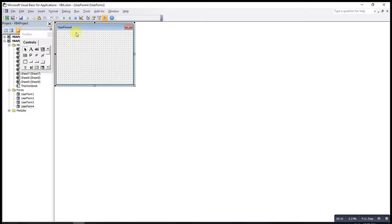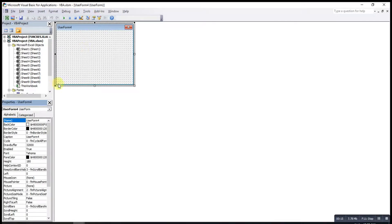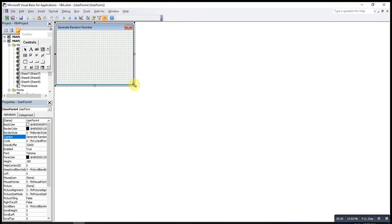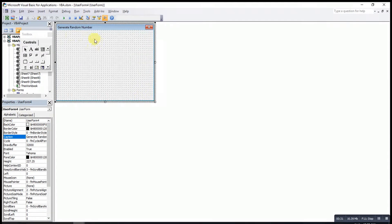If we want to design this User Form according to our preferences, we can click on the Properties window. If we want to change the title or the name, we can change it under Caption. And if we want to let the user know what to do, we can add some labels.